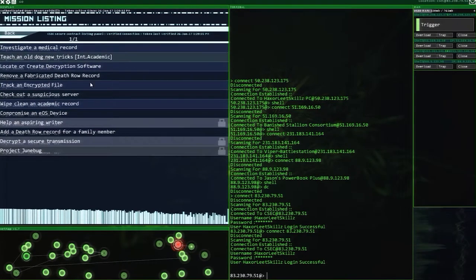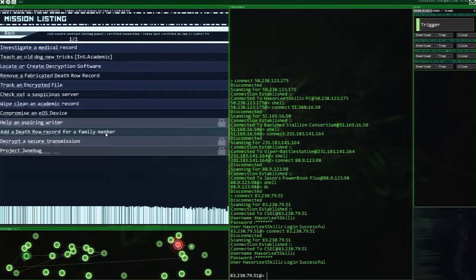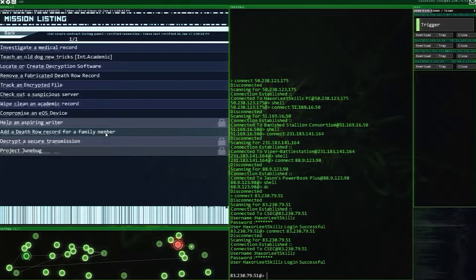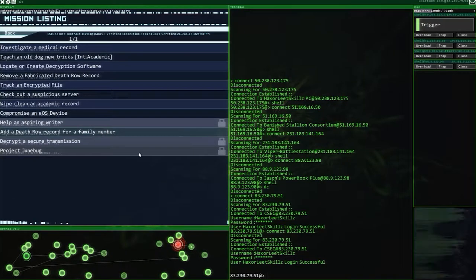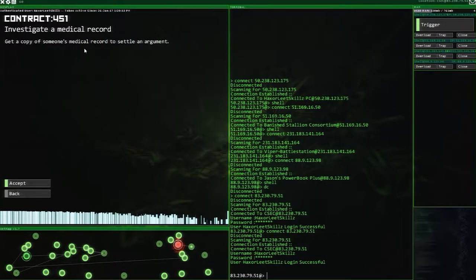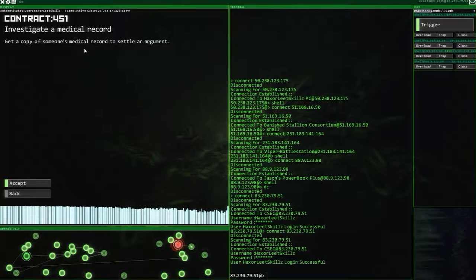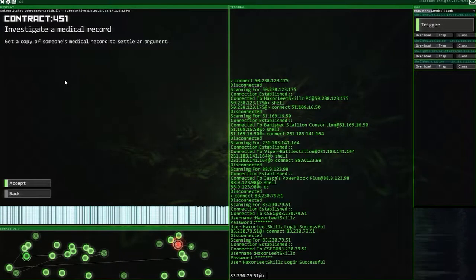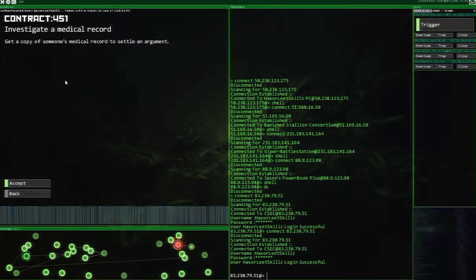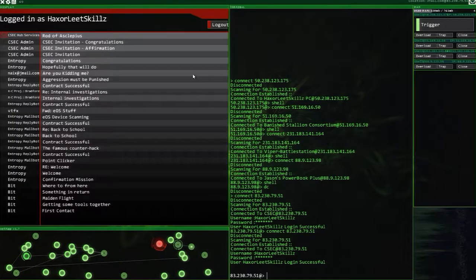Should we just start at the top and work our way down or do we want to be like death row record for a family member? No, I feel like this may be a little bit beyond me. Let's start here with new group, new beginning. Get a copy of someone's medical record to settle an argument. Okay, we can do that.